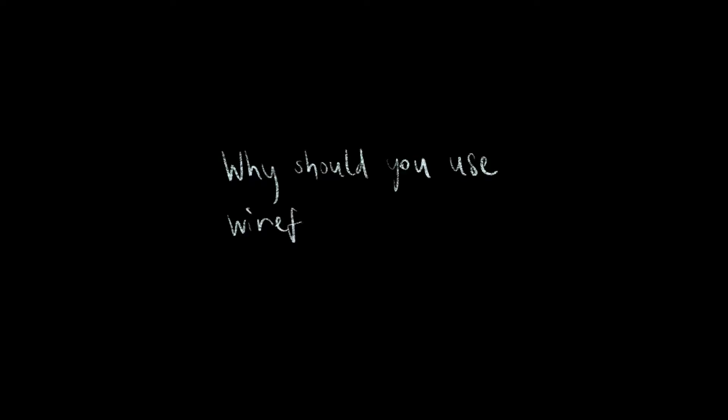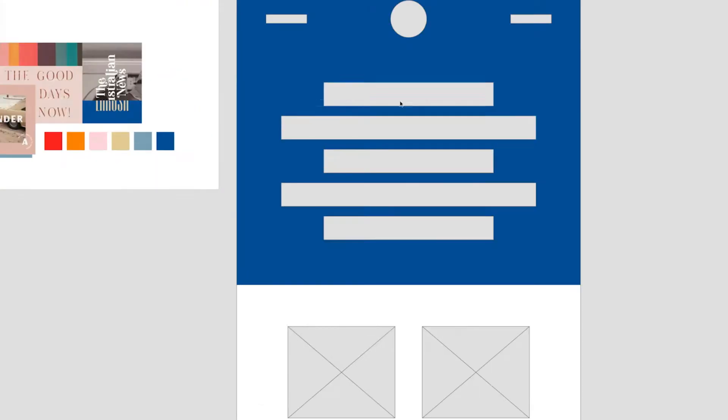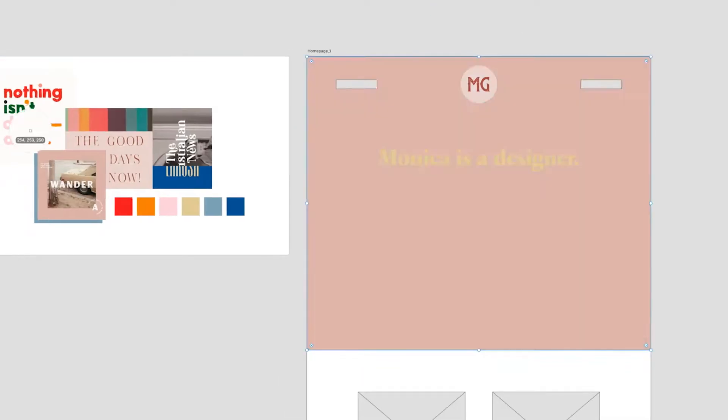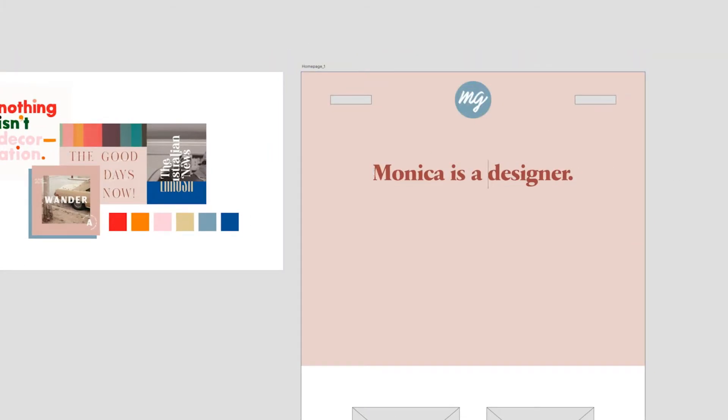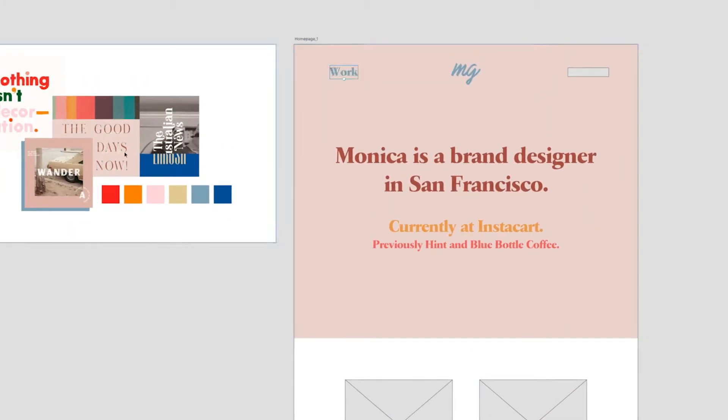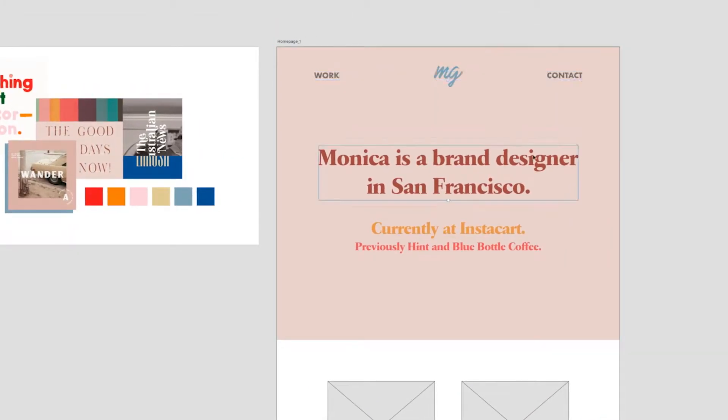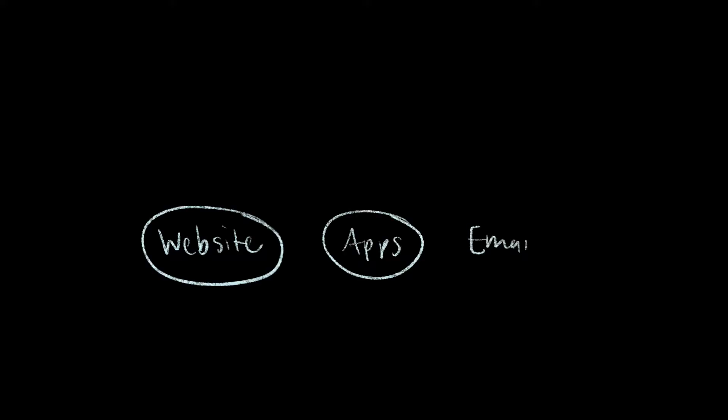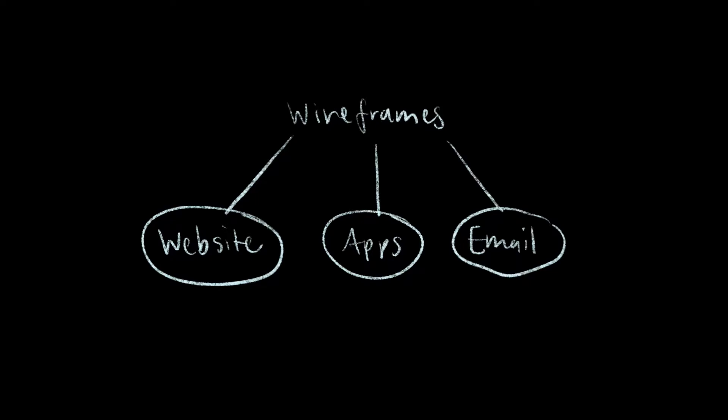So why are wireframes important and why should you be using them in your design process if you aren't already? The key reason for using wireframes is to give you a starting point for your design. Depending on whether you're designing for a website, an app, or emails, you can benefit from adding wireframes to your design process.